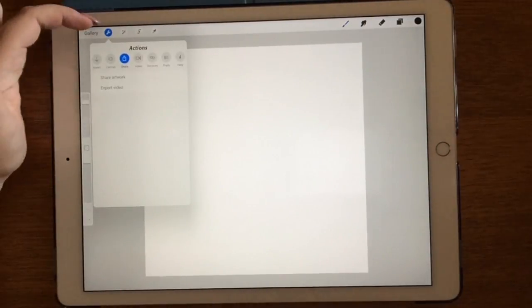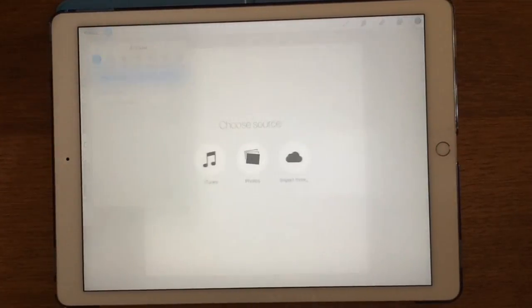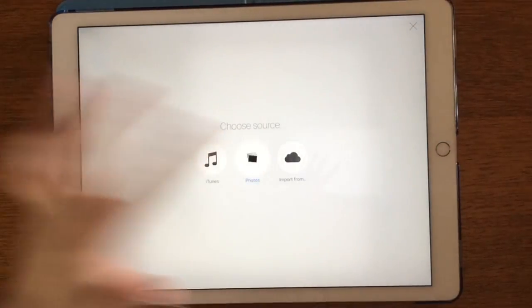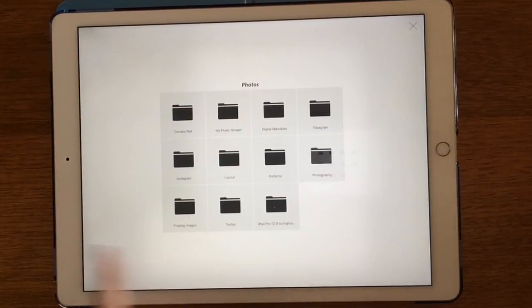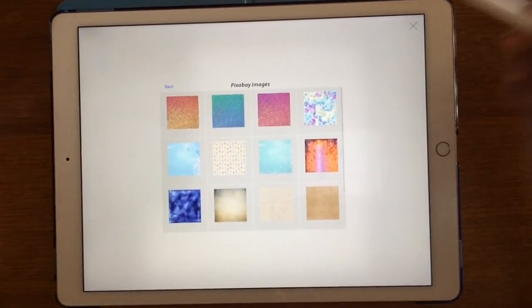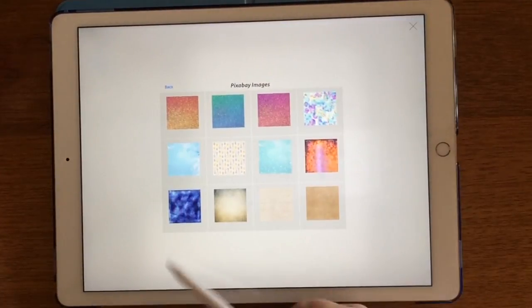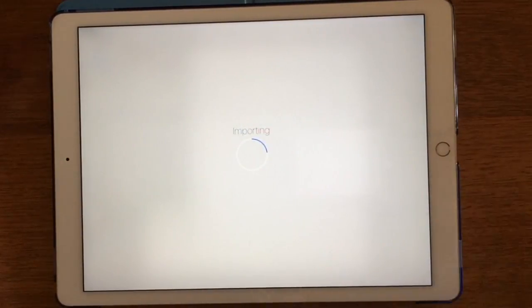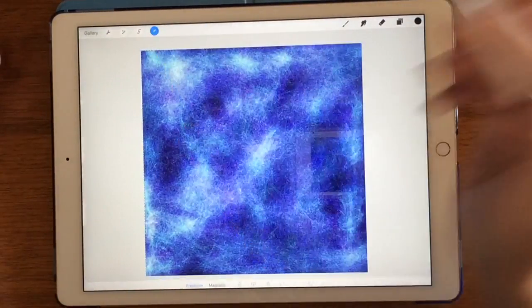We'll go up here to settings and insert a flat image from photos — the Pixabay images folder. Let's go with this one and go flat.